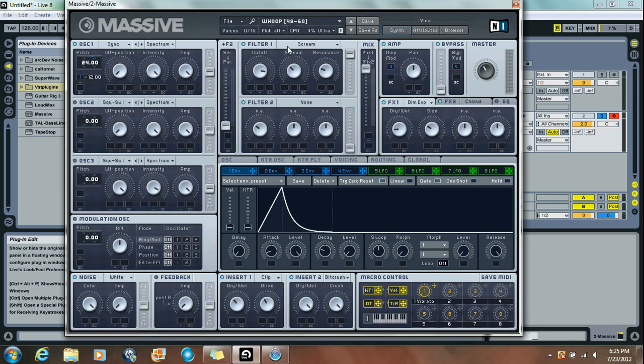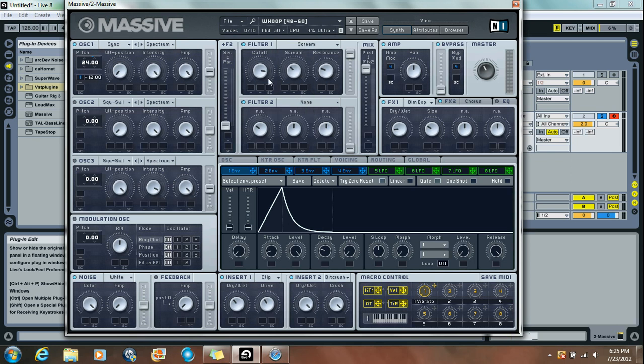And that's about it for the oscillators, so moving on to the Filter. You're going to want to choose the Scream Filter option. Put the Cutoff just a little past three, Scream at about 10:30, and Resonance about 9:30. Turn this all the way up and put the Mix all the way up to Filter 1.